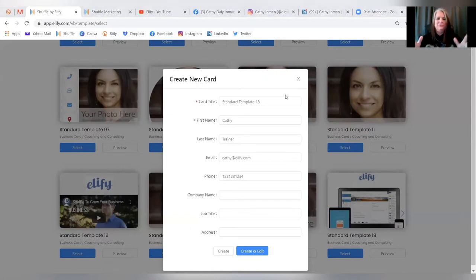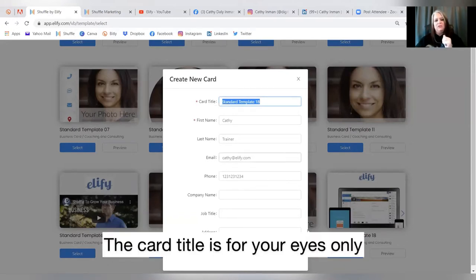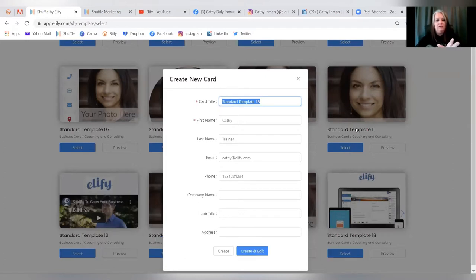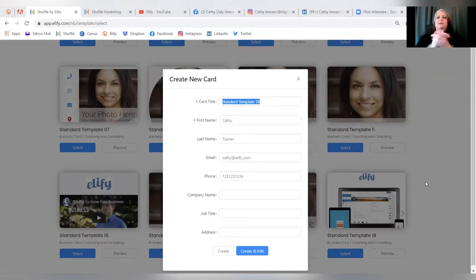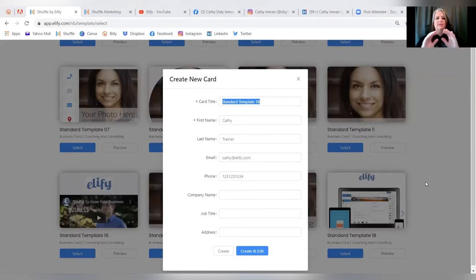When creating a new card, the first thing to think about is the card title. The card title is for your eyes only — it's what Shuffle calls that card internally. For example, if I'm sending my Shuffle business card I'll call it 'My Shuffle Card,' and if it's for a non-profit I'll call it 'My Non-Profit Card.' Shuffle will notify you using that title — for example, 'Sanders viewed your non-profit card.'